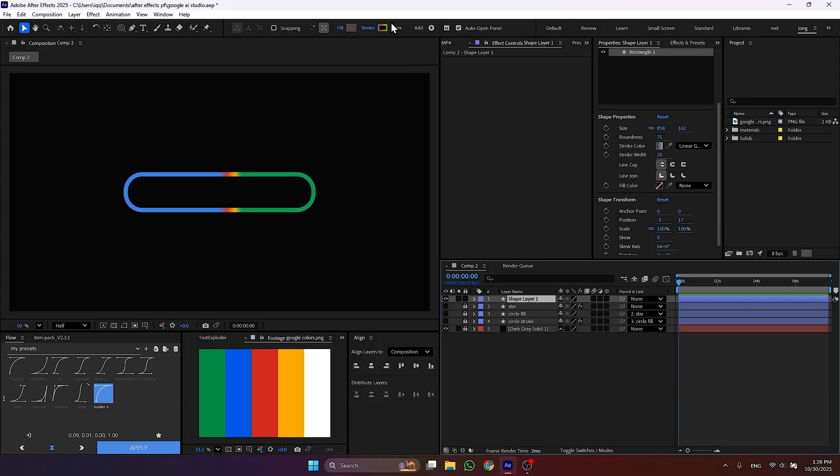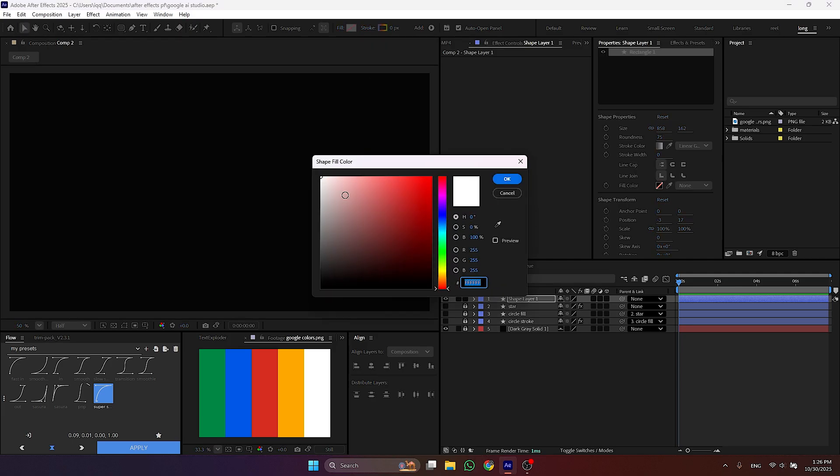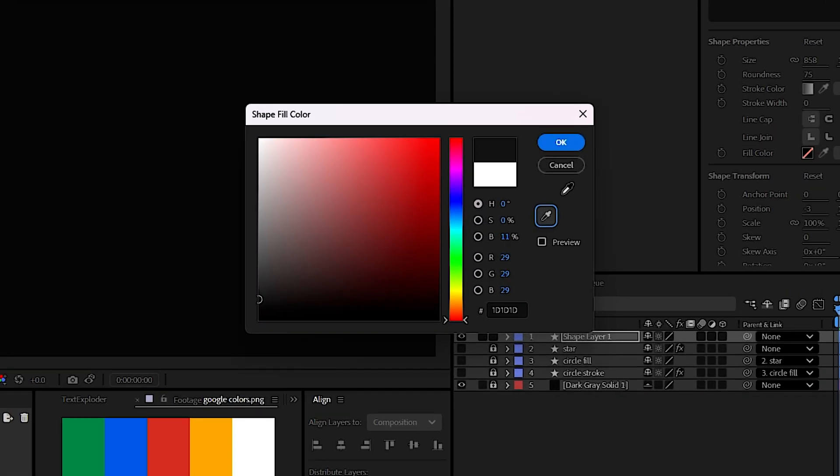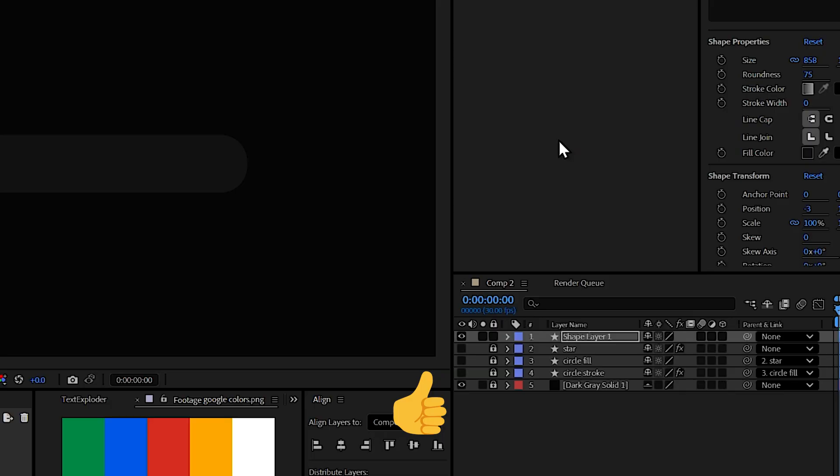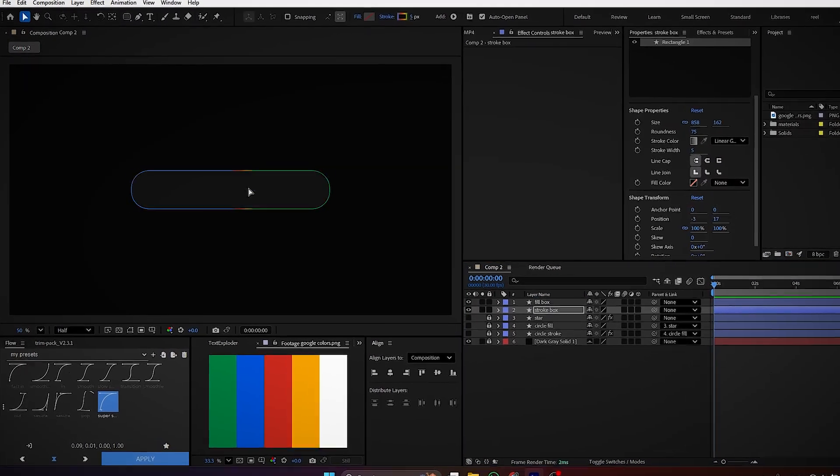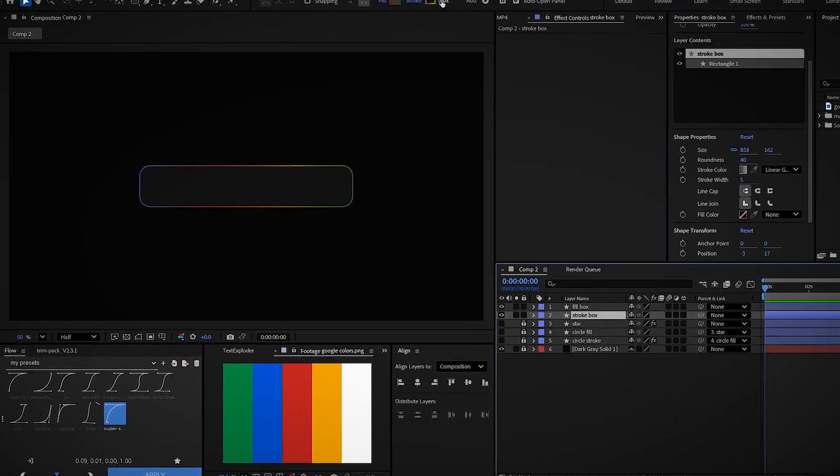Then decrease the stroke size to 0 and add a fill of dark gray. Or you can just do this. Now you know how to make strokes right? So let's see how to make gradient. Duplicate the stroke layer of the box.